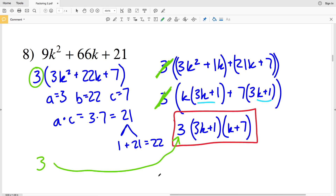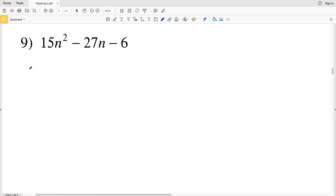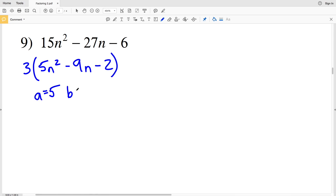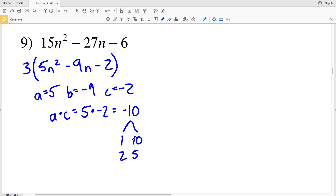For number 9, the GCF of all terms is again 3, so we pull out 3, leaving 3(5n² − 9n − 2). Our a is 5, B is −9, and C is −2, so a times C is −10. The factors of 10 are 1, 10, 2, and 5. We need two numbers that multiply to −10 and add to −9: those are 1 and −10. I'll drop the 3 for now but note it must return in the final answer.